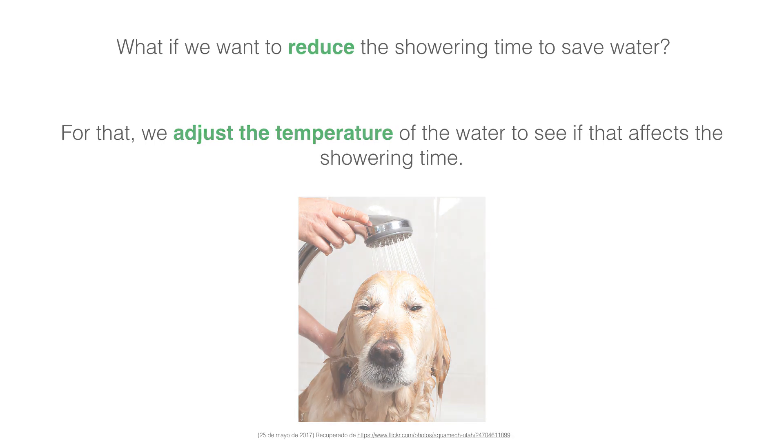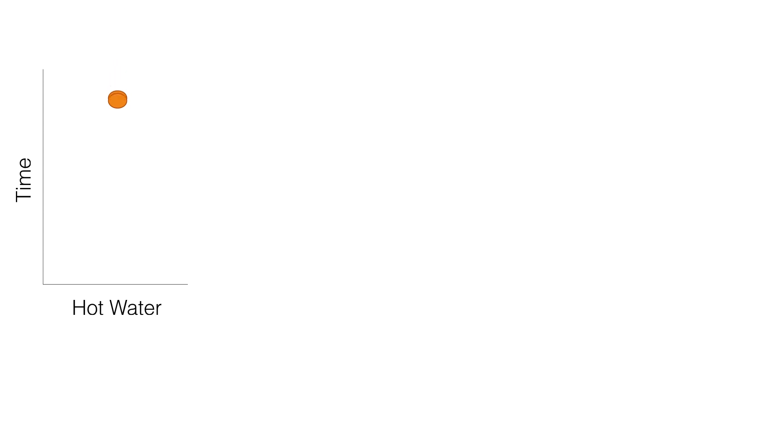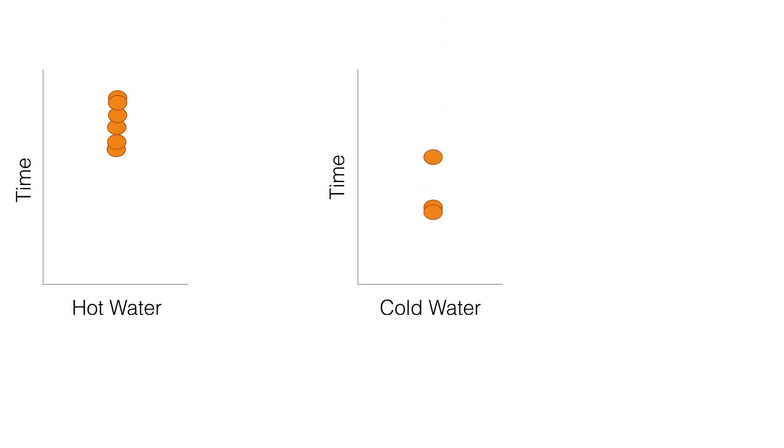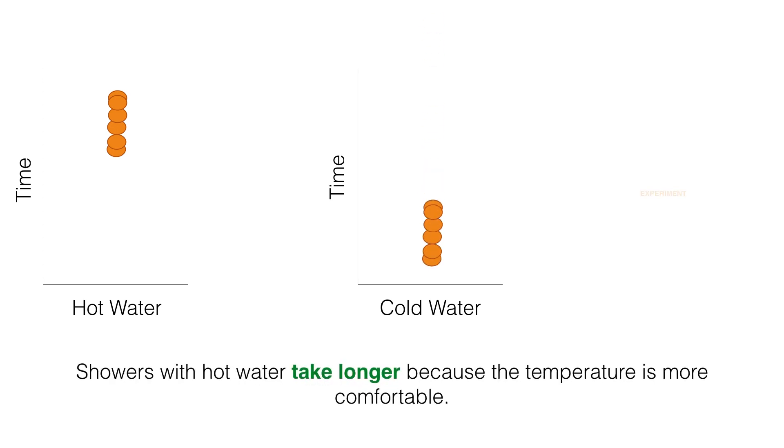Looking at our data, we can observe that the person took more time in hot water than in cold water because hot water was more comfortable. This is an experiment example because we changed the temperature variable to make the process better.